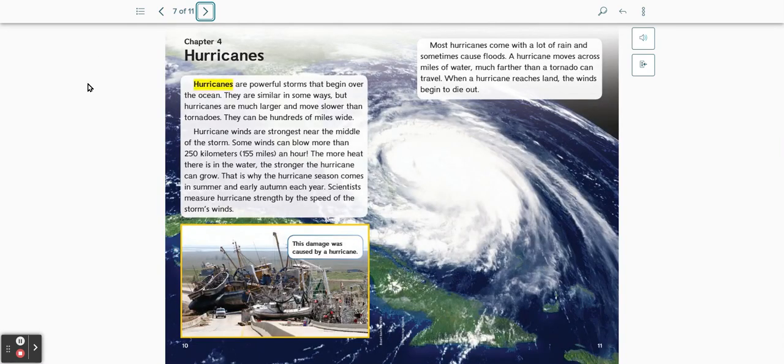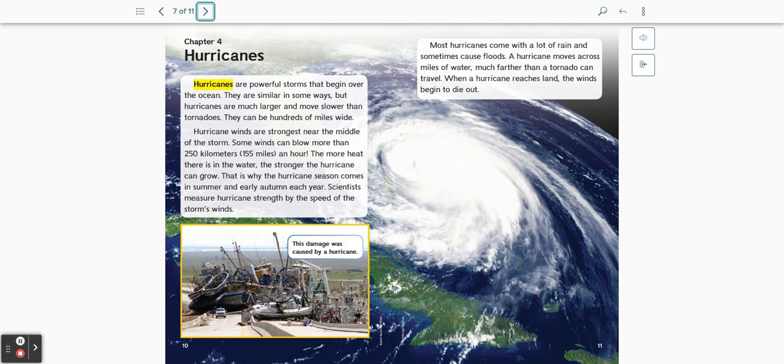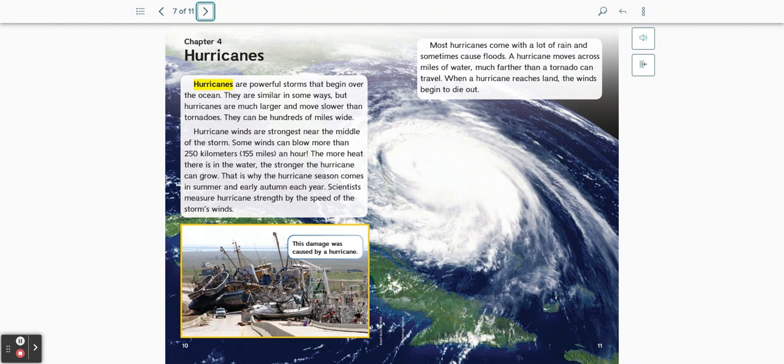Chapter 4: Hurricanes. Hurricanes are powerful storms that begin over the ocean. They are similar in some ways, but hurricanes are much larger and move slower than tornadoes. They can be hundreds of miles wide. Hurricane winds are strongest near the middle of the storm.